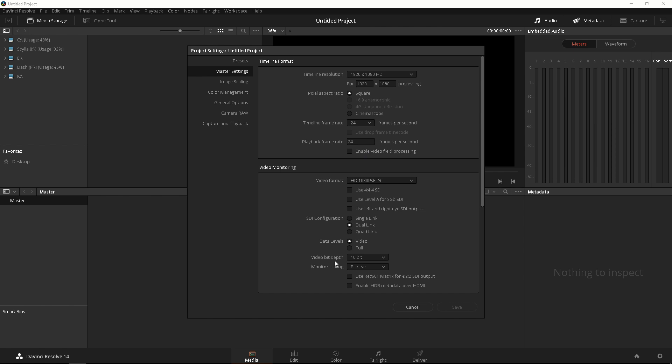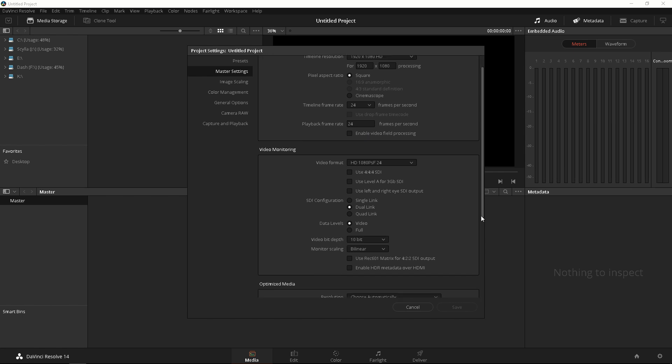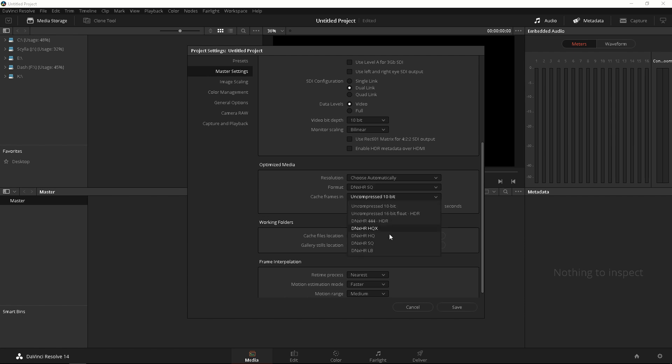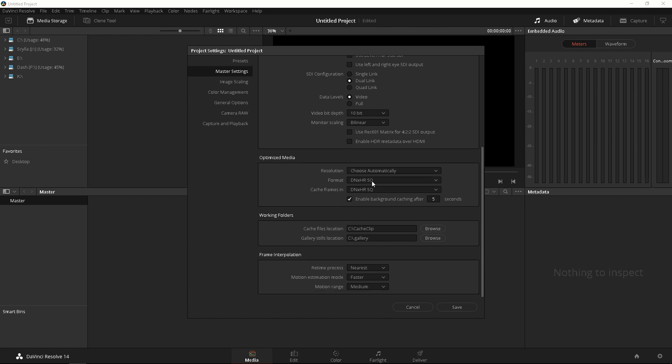You can also change your bit depth and in the bottom you're gonna be able to change your optimized media. What does that mean? We'll talk about it later on but you can actually optimize media if you have a slow computer in DaVinci Resolve 14. So what we'll do is just change this to DNxHR LQ because I'm using Windows. You should have ProRes if you're using Mac. That's just gonna help me with my processing power.